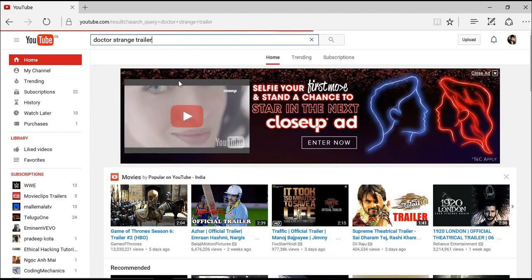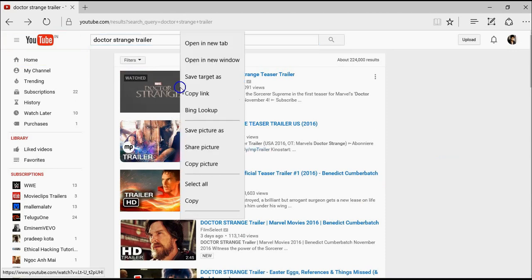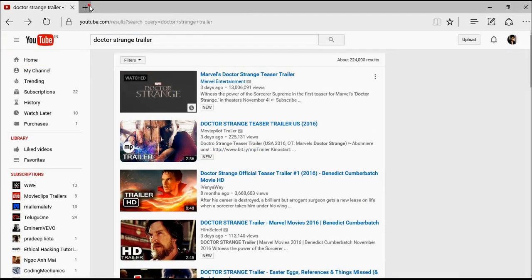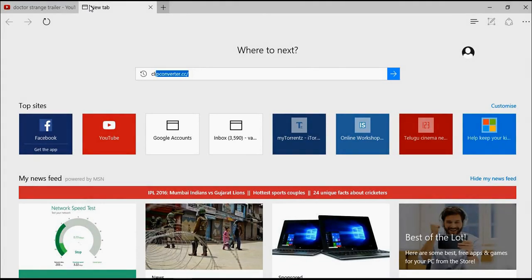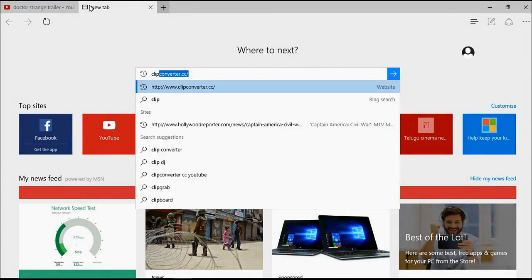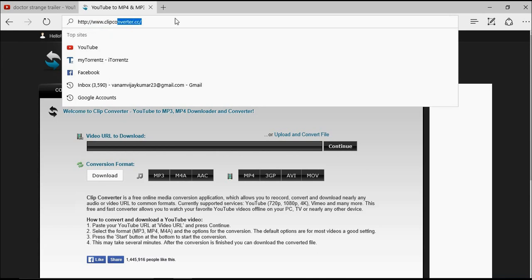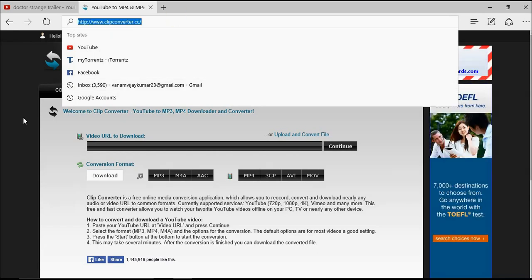I'm going to copy this video link. There is a website called ClipConverter.cc. As you can see, its name is ClipConverter.cc.